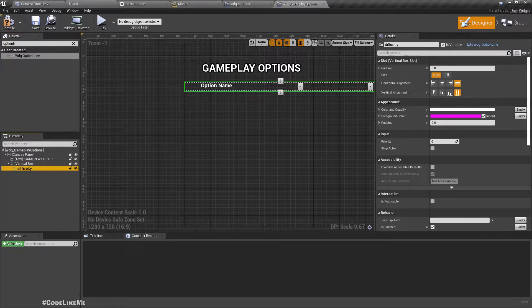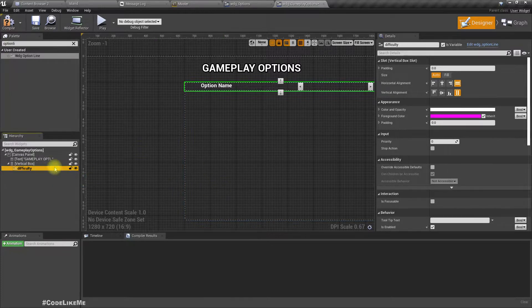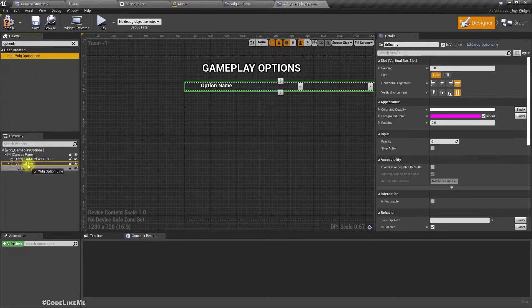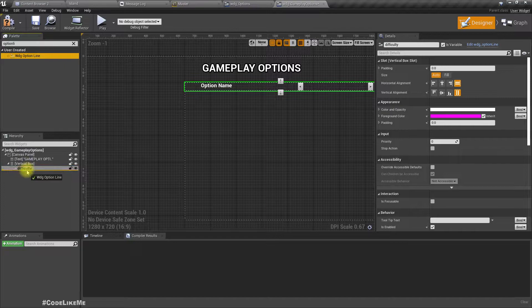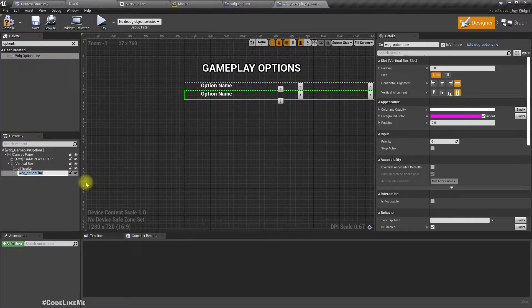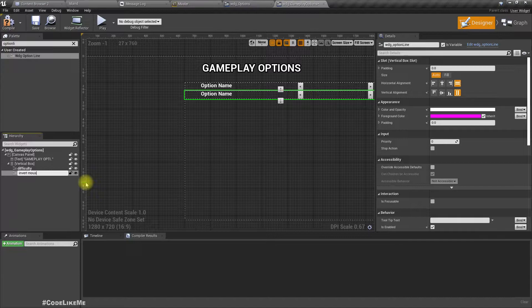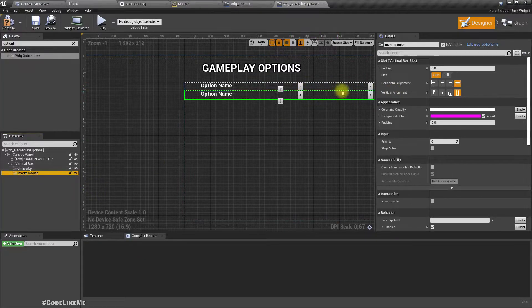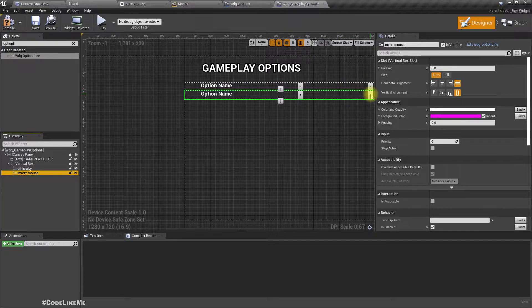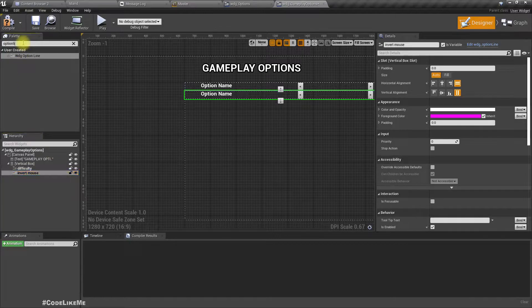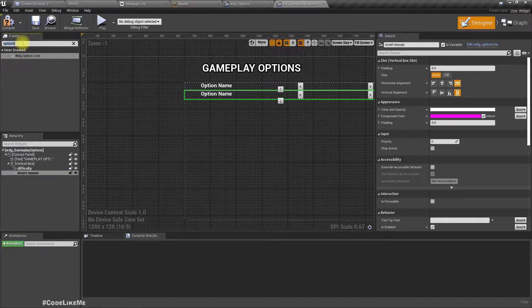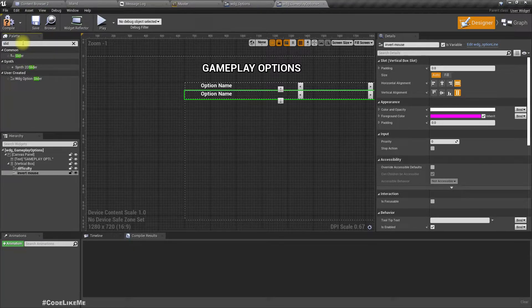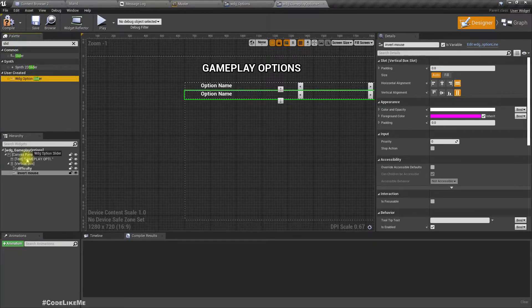Then we need invert mouse y-axis enabled or disabled. I'll call it invert mouse. This should be options here with enabled or disabled. And mouse x sensitivity and mouse y sensitivity, these should be sliders, so option slider.